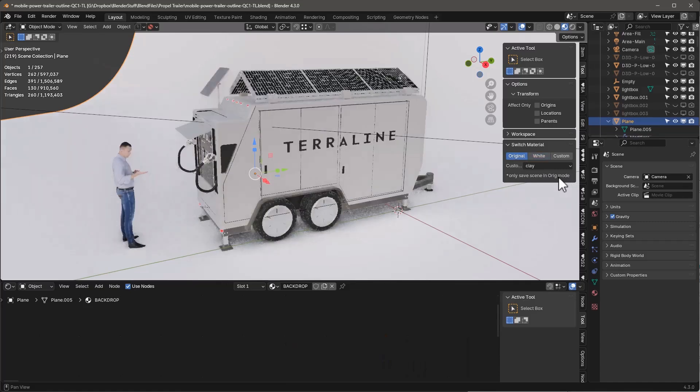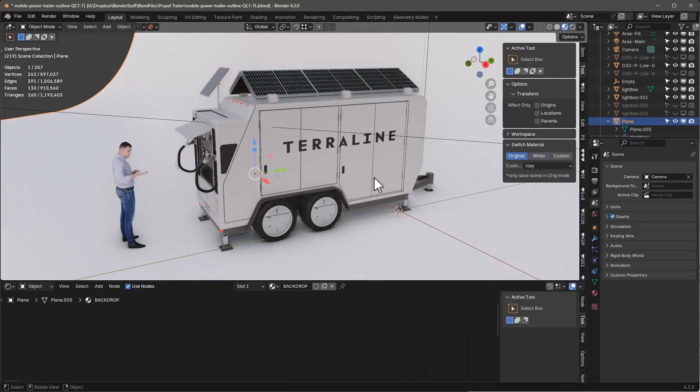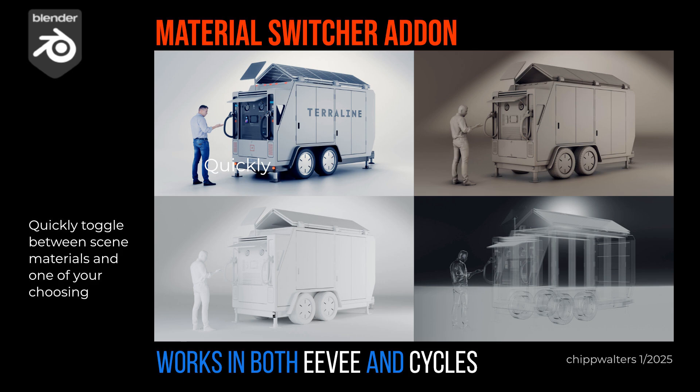I was going to do something like save these as properties of every object, but then it turns into this kind of nightmare of how you clean all the properties out and all that. I think it's just easier to do it this way.